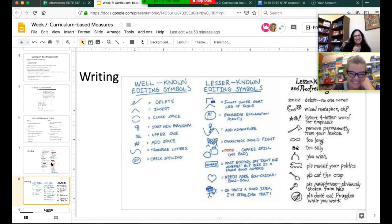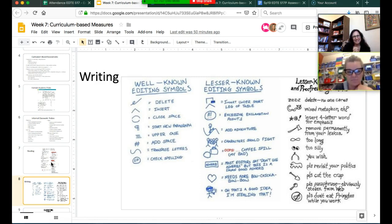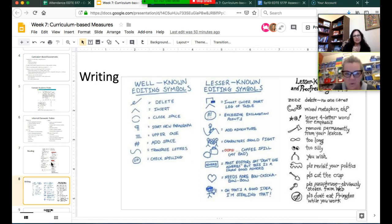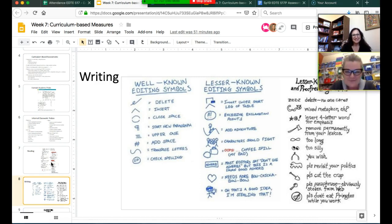We talked about how a lot of teachers will have well-known editing symbols posted in the room so you could quickly create assignments and have the symbols there for students to correct them. We found some fun little symbols to add for you.